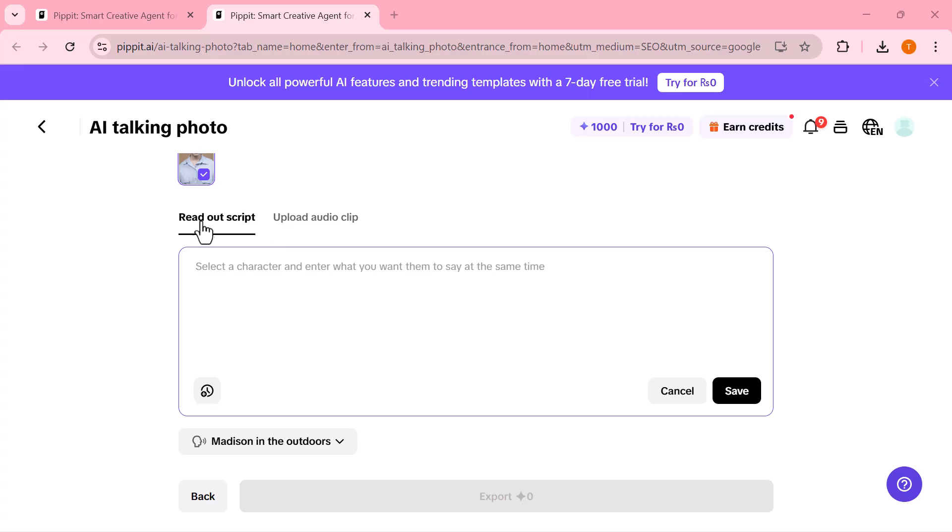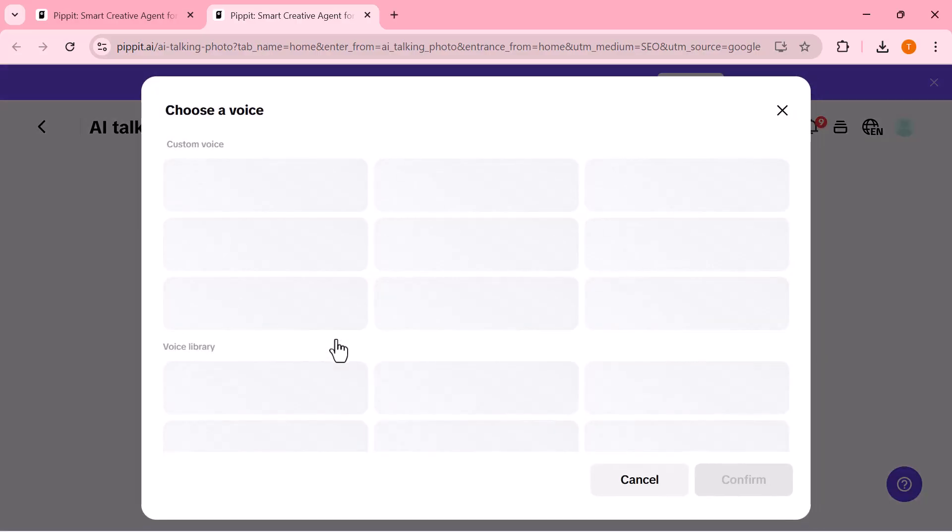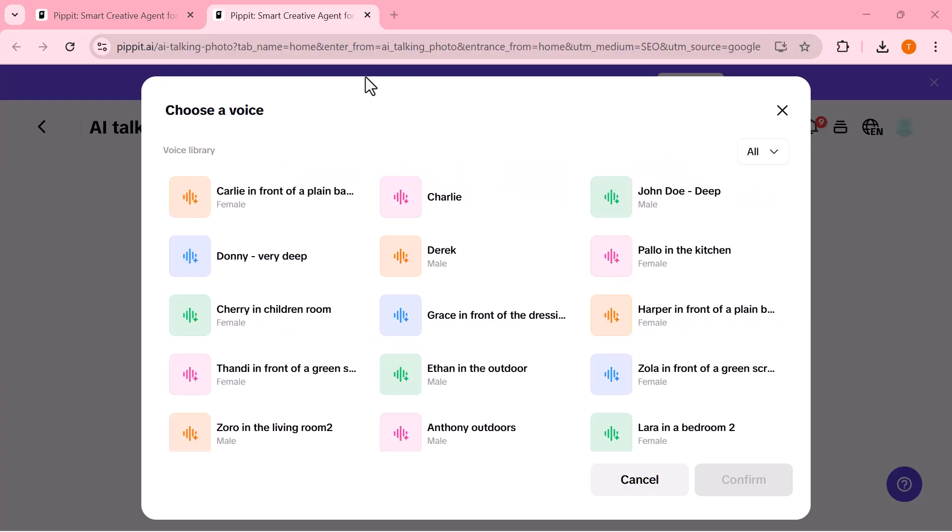Read out script. If you select this option, you can simply type the dialogue or text that you want your character to say. Pipet's AI will automatically generate a realistic voice and match it perfectly with lip movements and facial expressions.